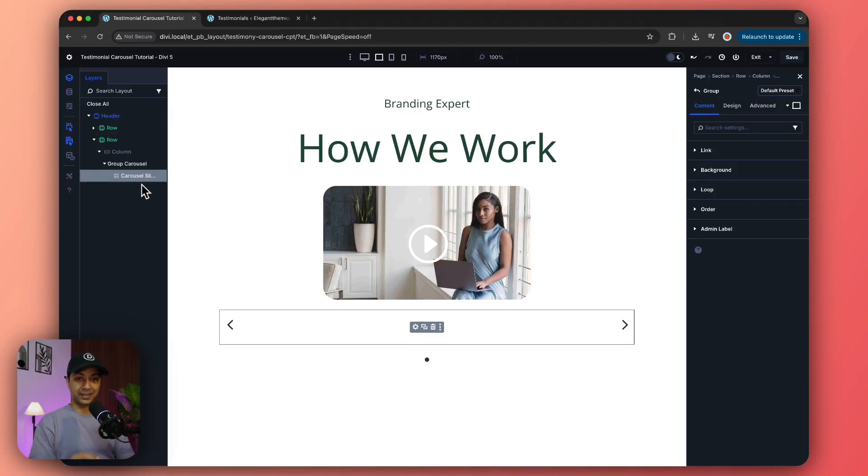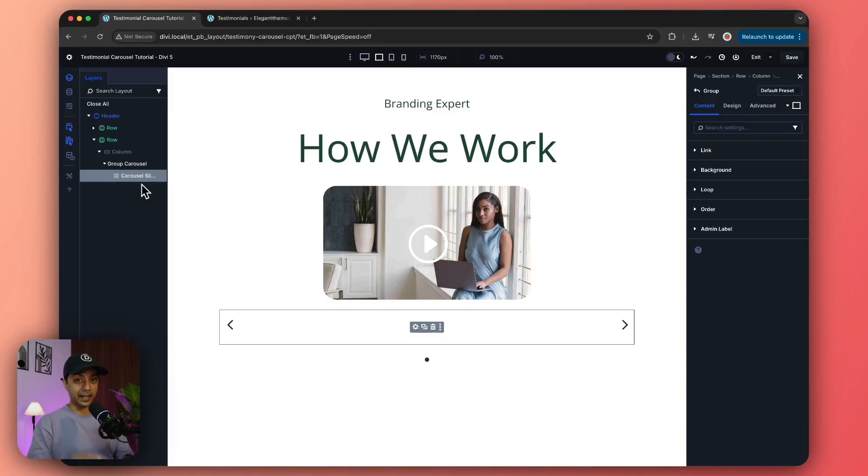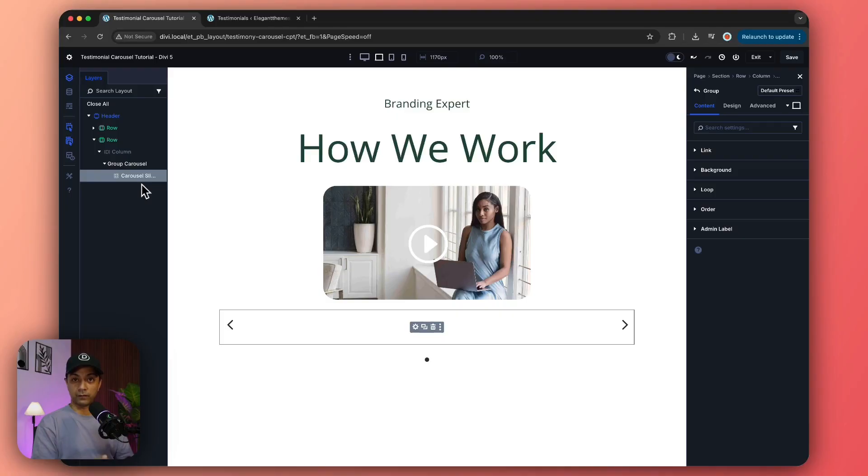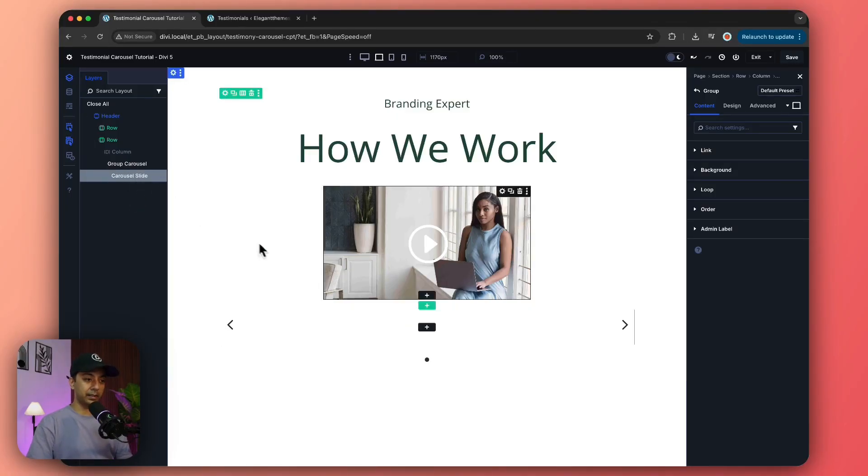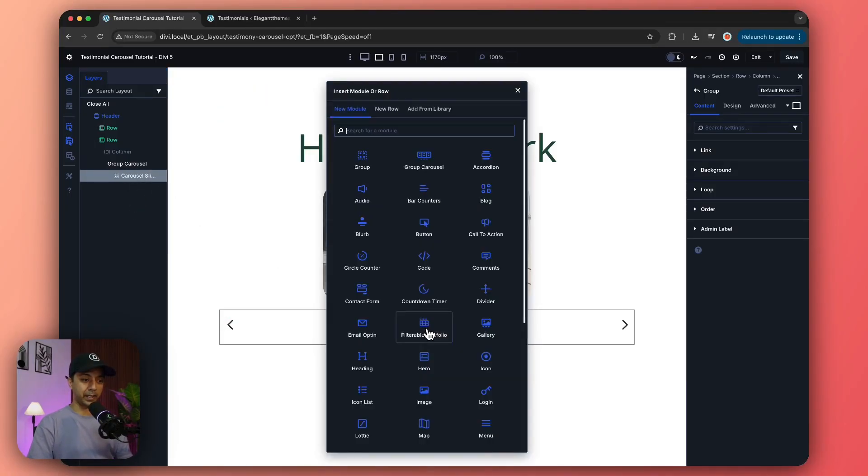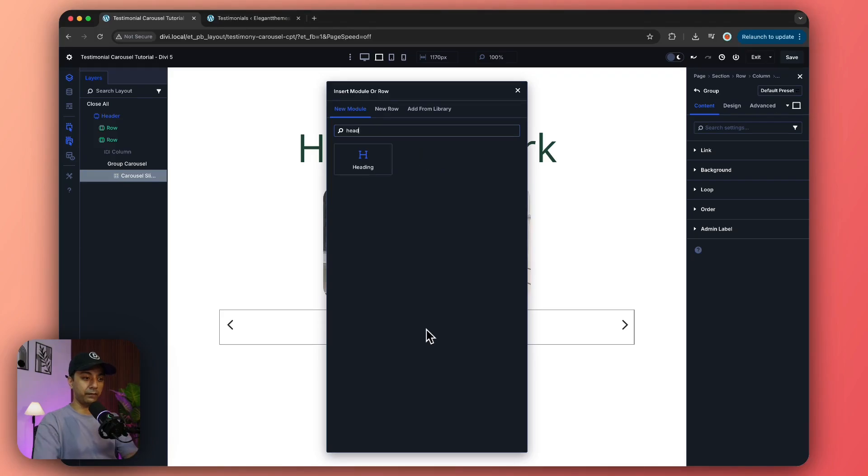Now under this we have a group module. Because this is a group module, it means we can go ahead and add any Divi module inside it to create our first slide of our carousel. So let's go ahead and keep it a little simple and let's start by adding a heading first.